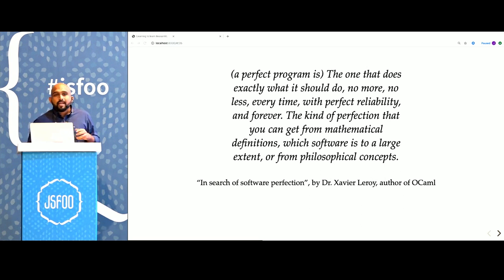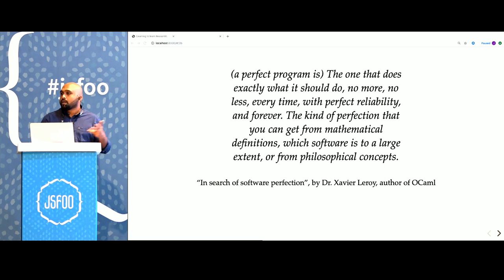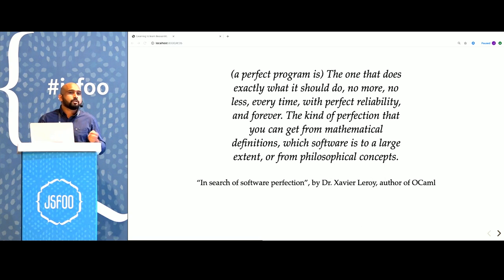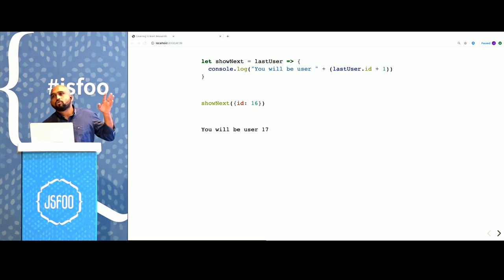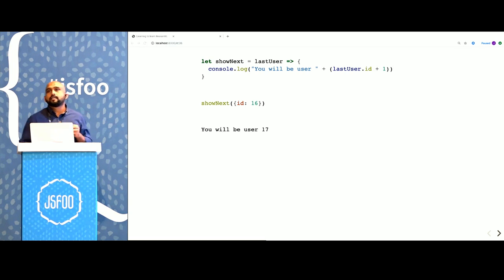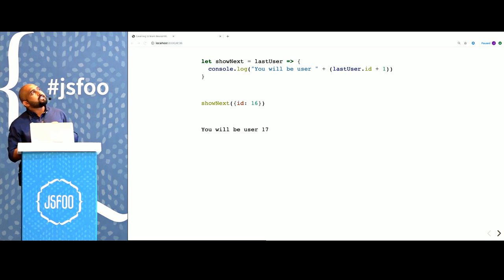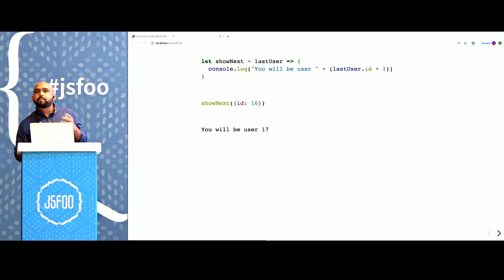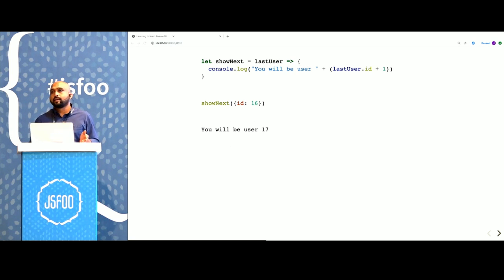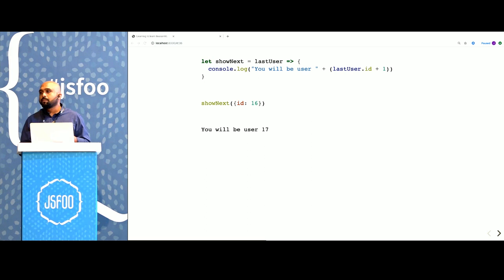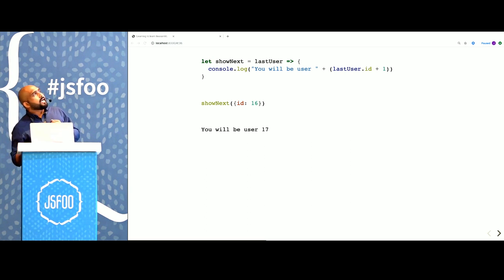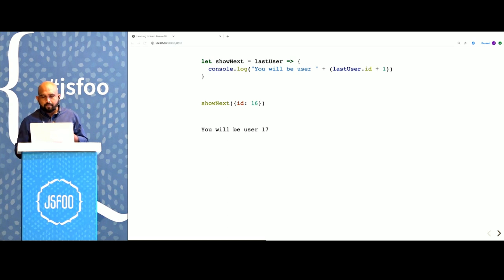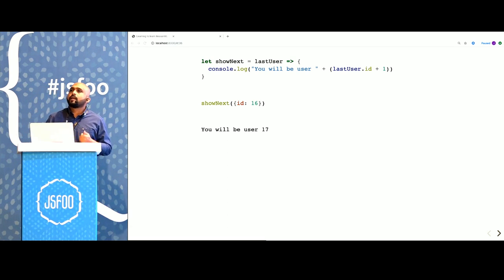What can this mean in the context of our day-to-day world? Building front-end JavaScript applications. Here is a sample JS code. It's a function that takes an object and prints the next ID, the next user. It's a simple function, as simple as it can get. If you pass it an object with ID 16, you'll get 17. But does it work perfectly all the time, every time? Will it ever crash in production?